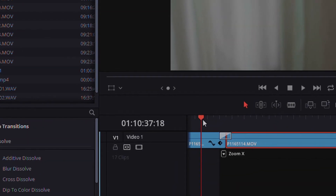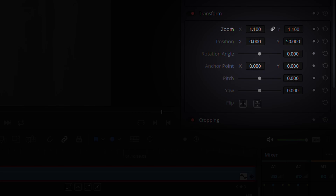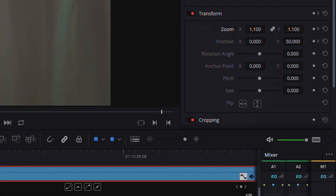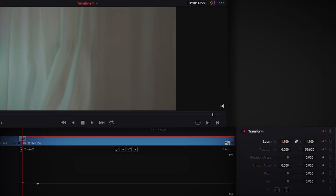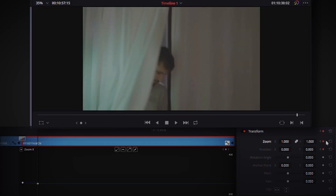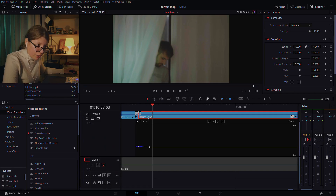Not only can you use blur dissolve to enhance the realism of this effect, but you can also use something like we did — the transform. The trick here is to have everything in the first frame a little bit more zoomed in and repositioned, and then at the second keyframe have everything back to its original position. This way, for the first couple of frames it actually moves, which tricks the eye into thinking that the second take looks like it's part of the first take.